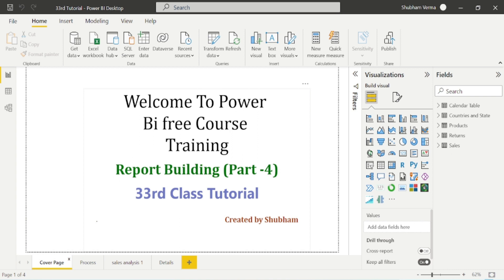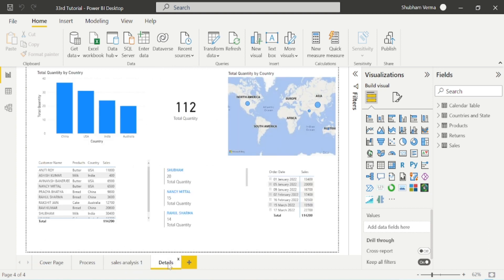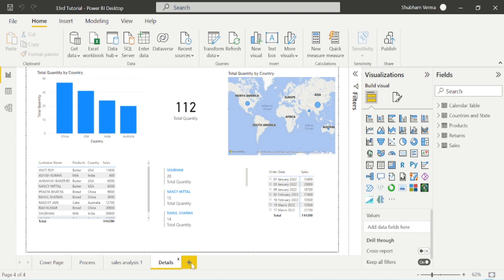Hello everyone, welcome back to our channel. This is our 33rd tutorial of Power BI. In the previous class we created two pages of a basic report — Sales Analysis and Details. In today's class we will add one more page where we will discuss some basic DAX functions and put them into visualizations. Let's get started — I will add one more page here.